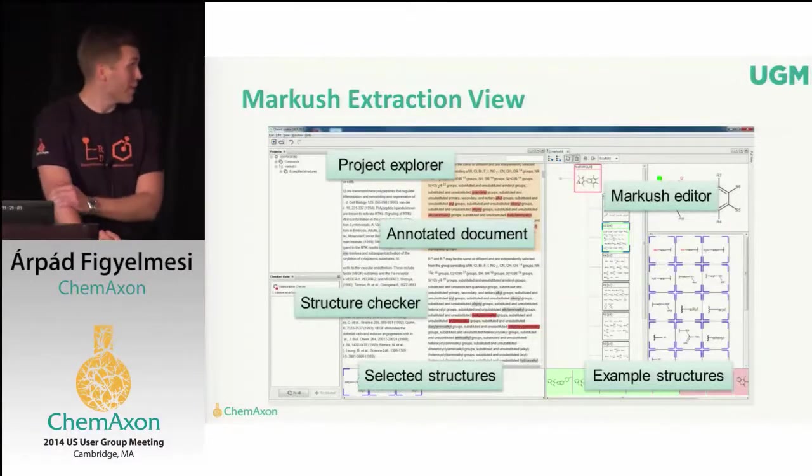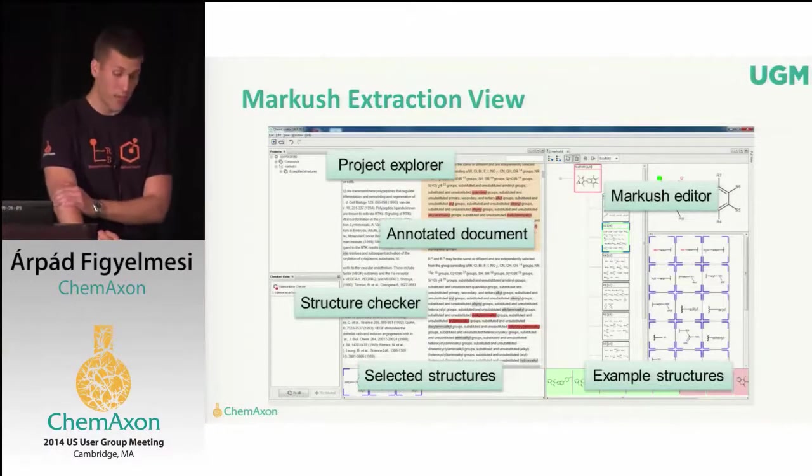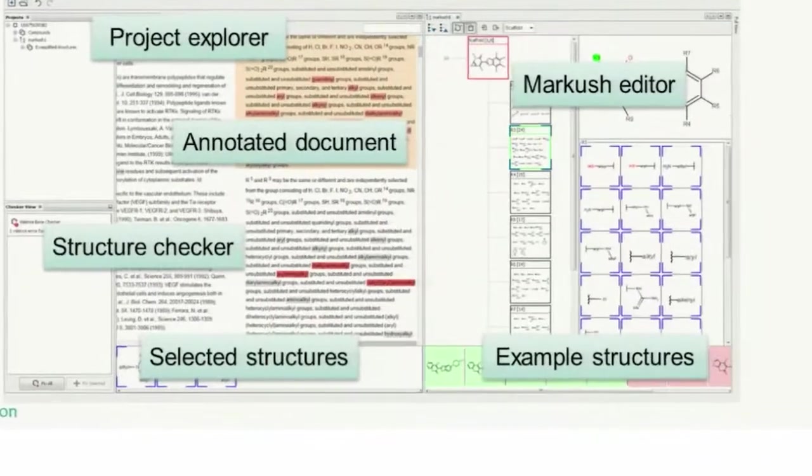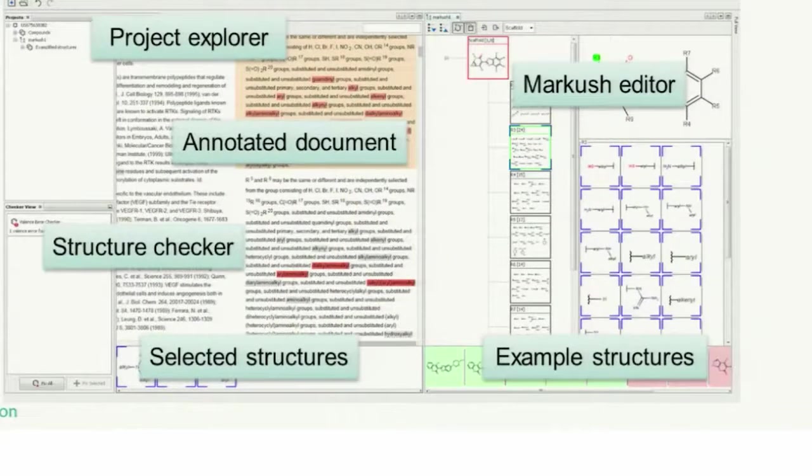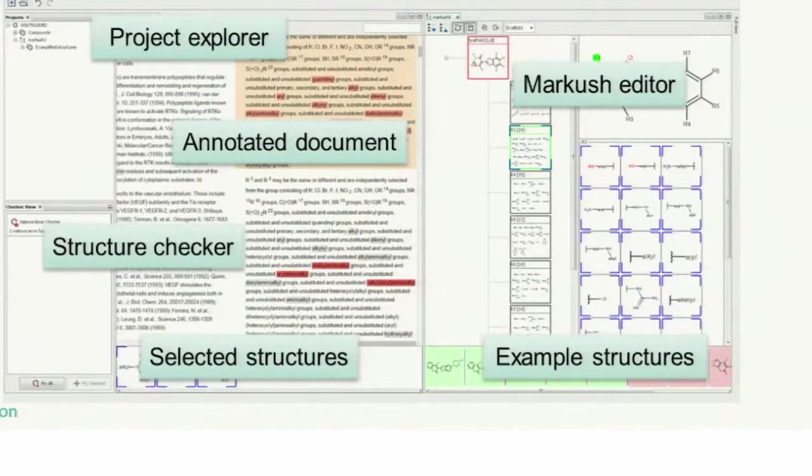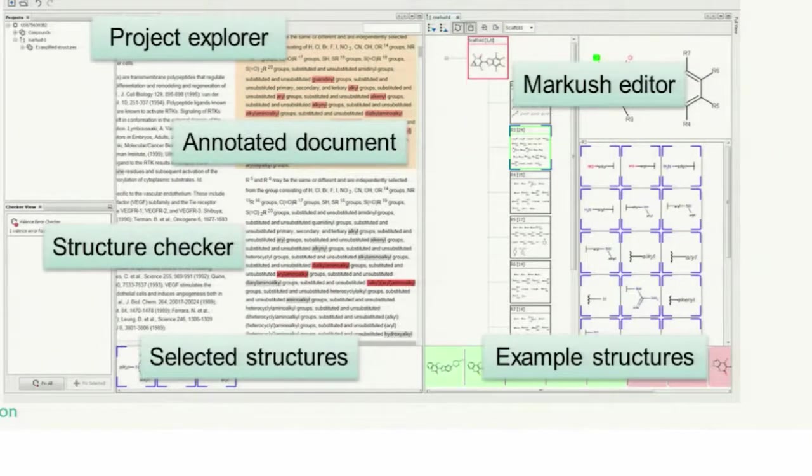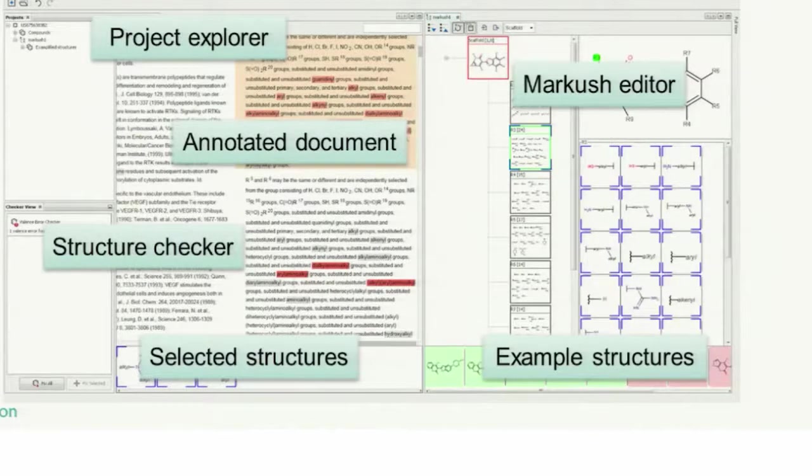This is the Markush Extraction view. The Markush editor as a component in another application. As you can see, this part of the application is quite similar, but here you can see the Markush editor and under that the exemplify structure list.